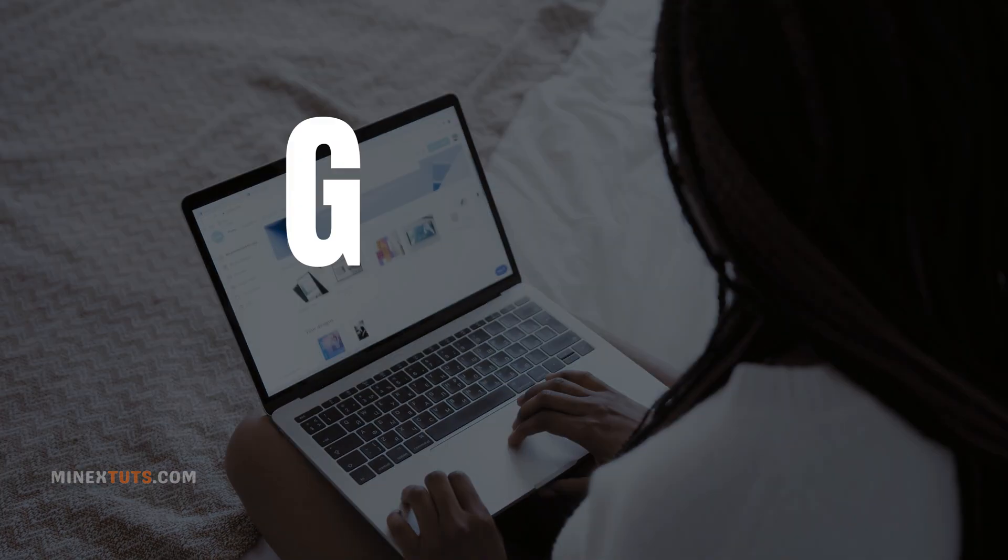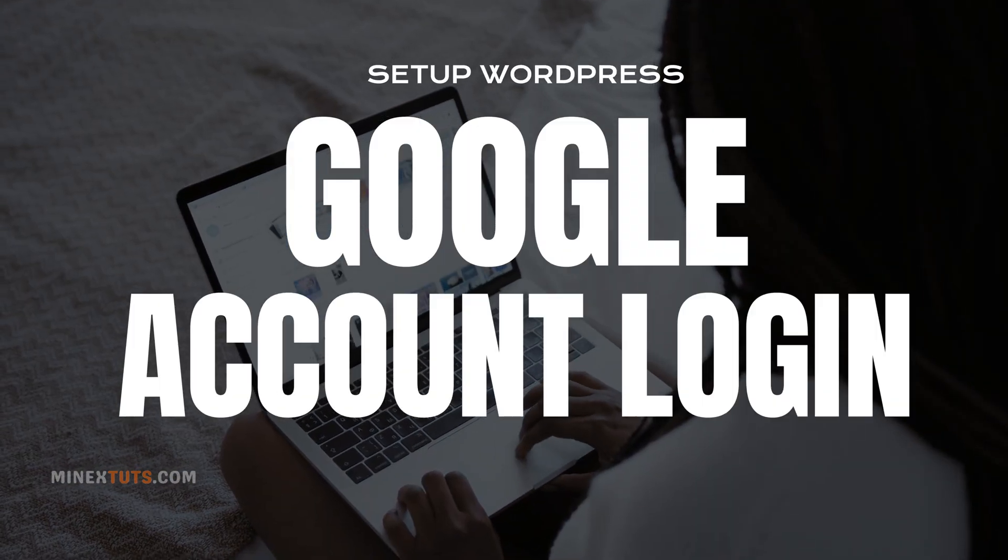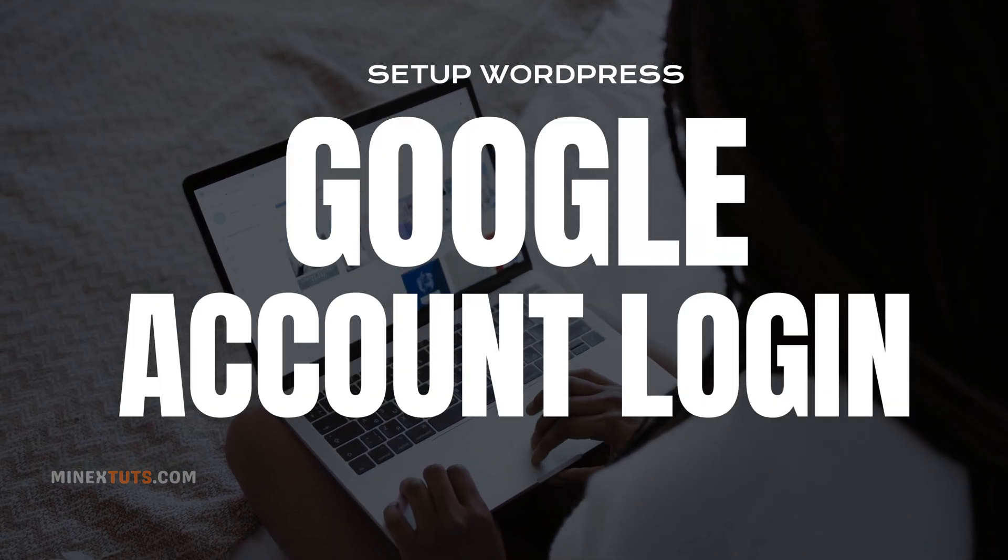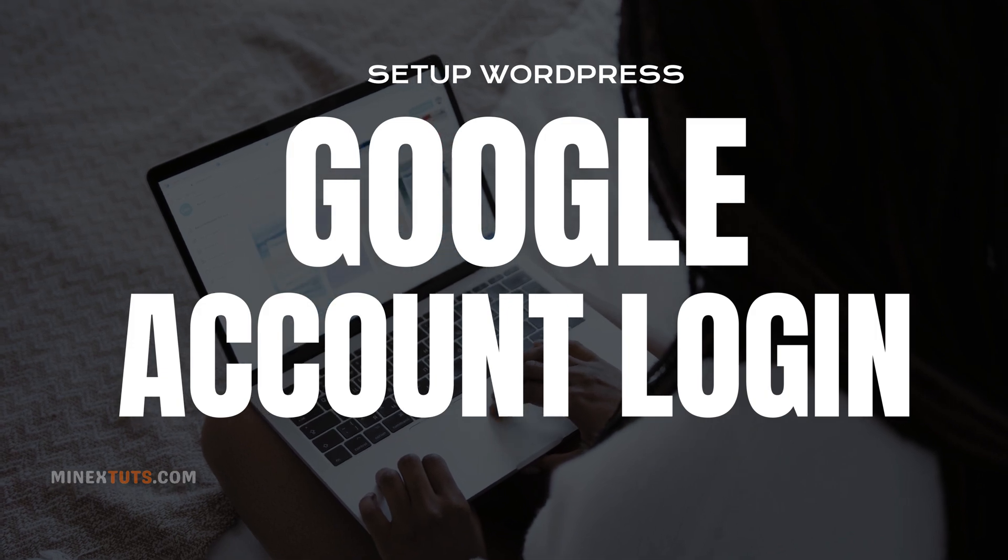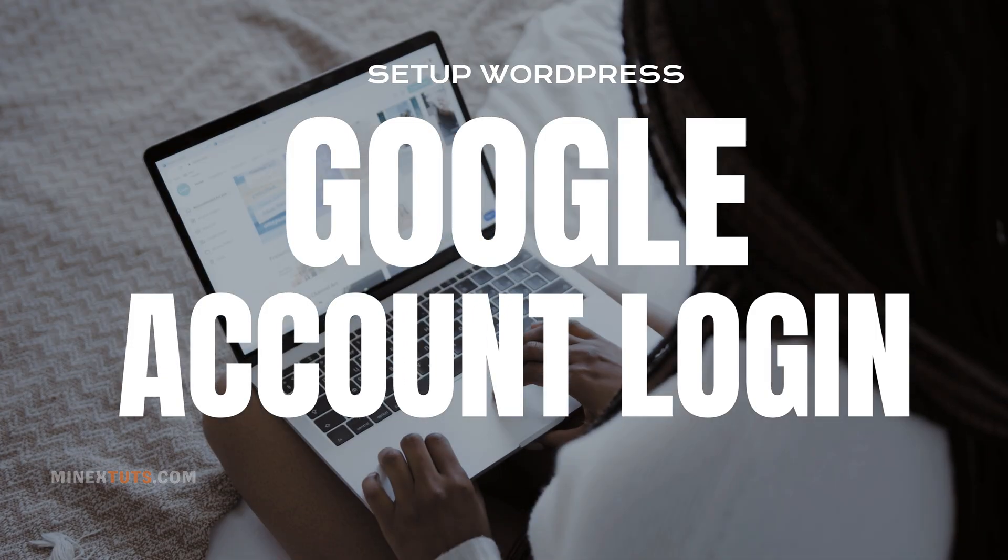So, are you ready to make your website more user-friendly? Let's dive right into this step-by-step guide.